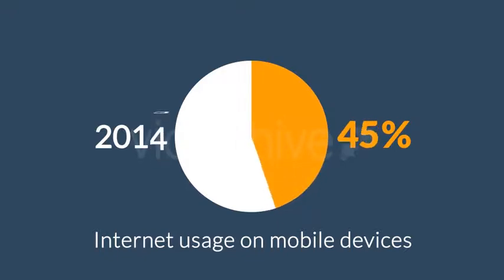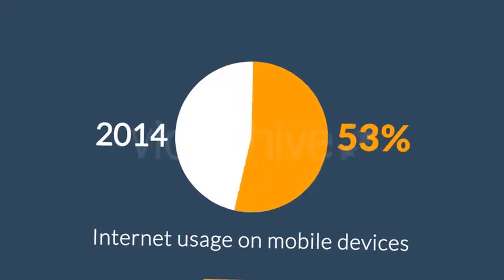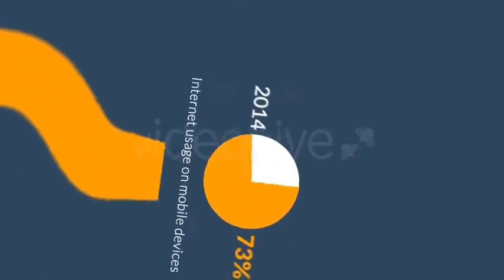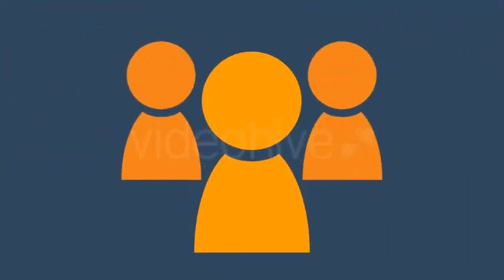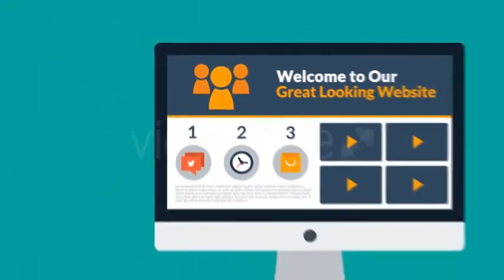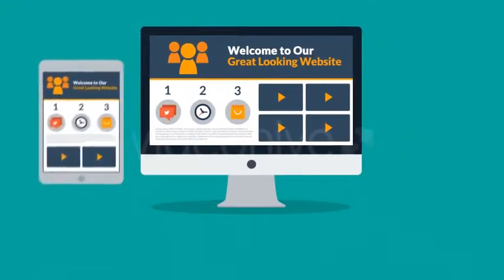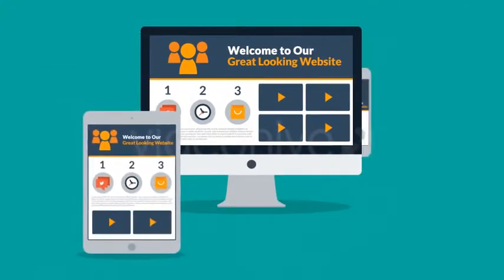So what does all this mean to you? Well it means that if you don't want to lose any potential clients then you need a great looking website which is also optimized for mobile browsing.